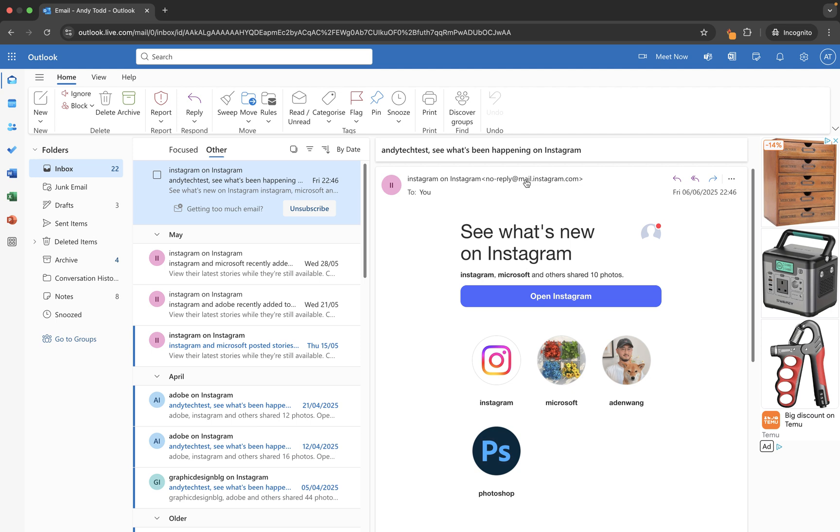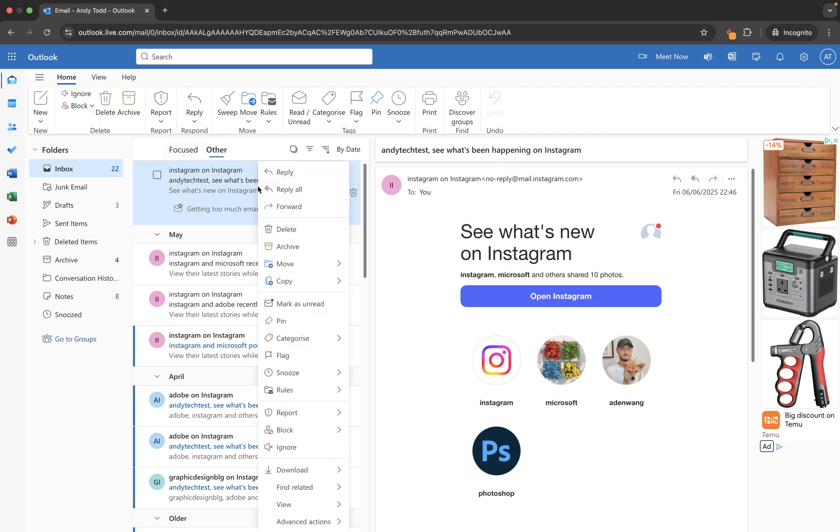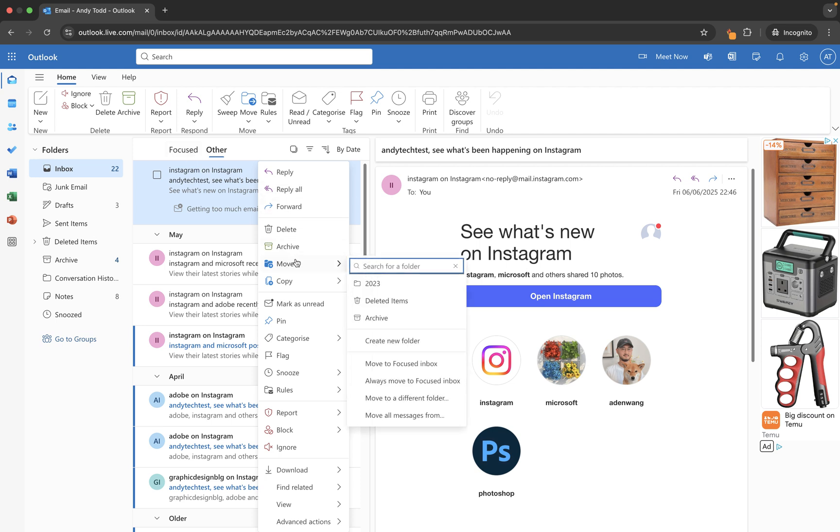If this is a sender email address I want to move into focused just now, then what I can do is I can right click and say okay I want this email to go into focused, so I'm going to click on move and I'm going to use this one that says move to focused inbox.